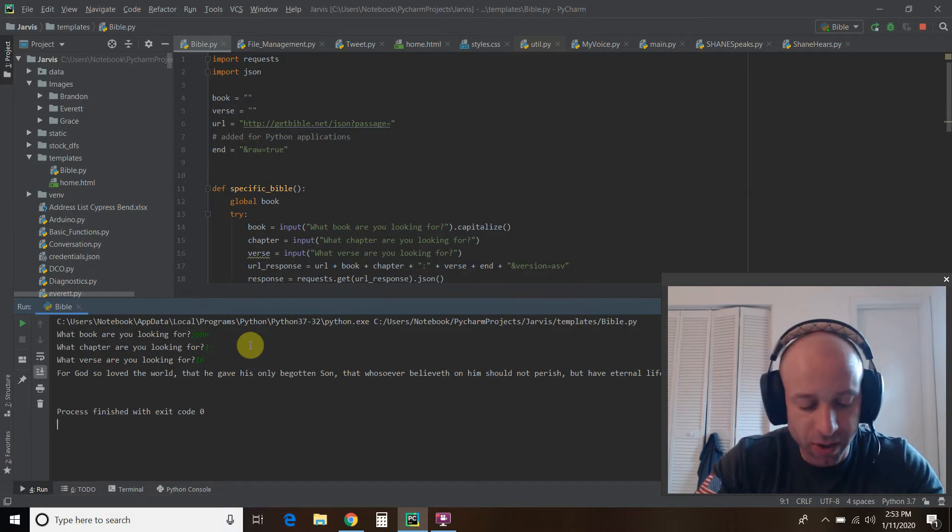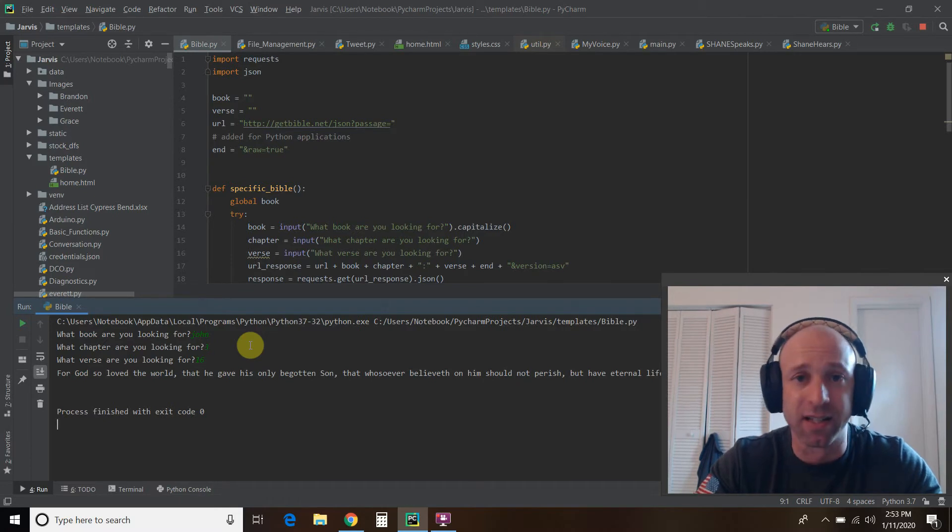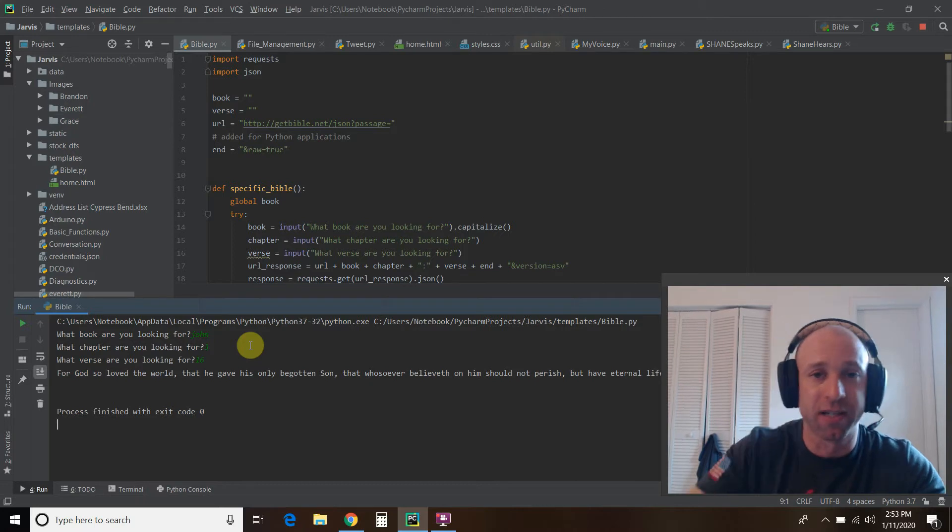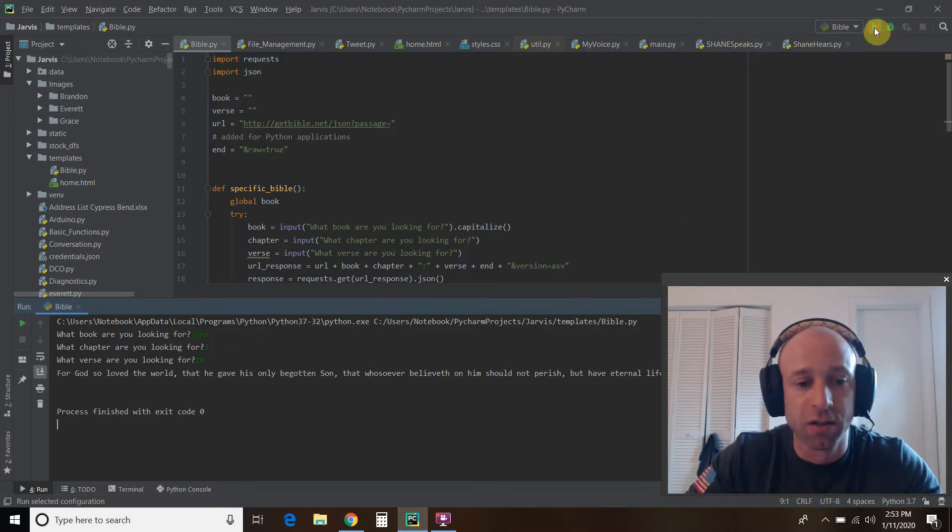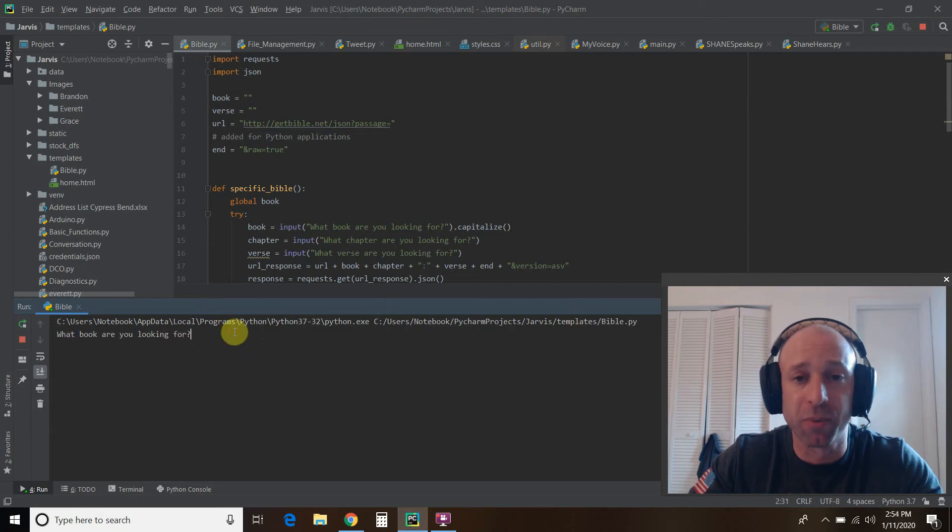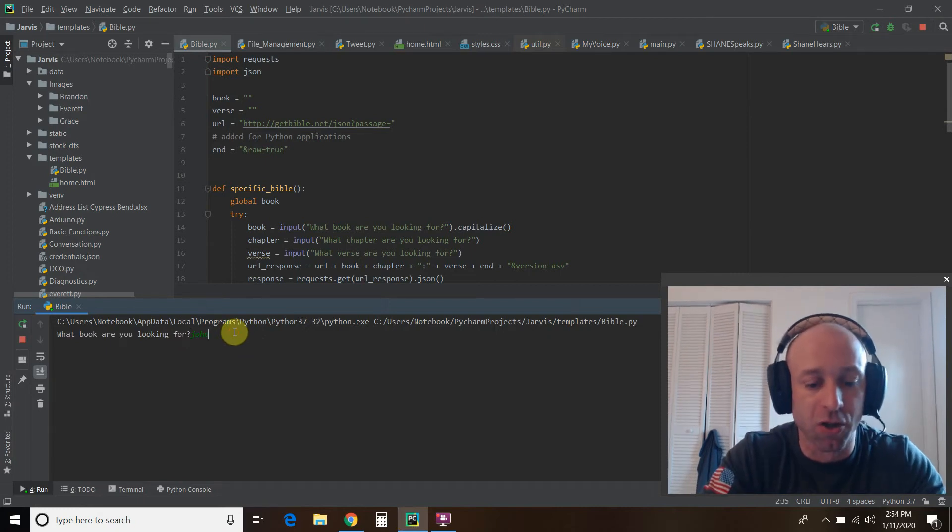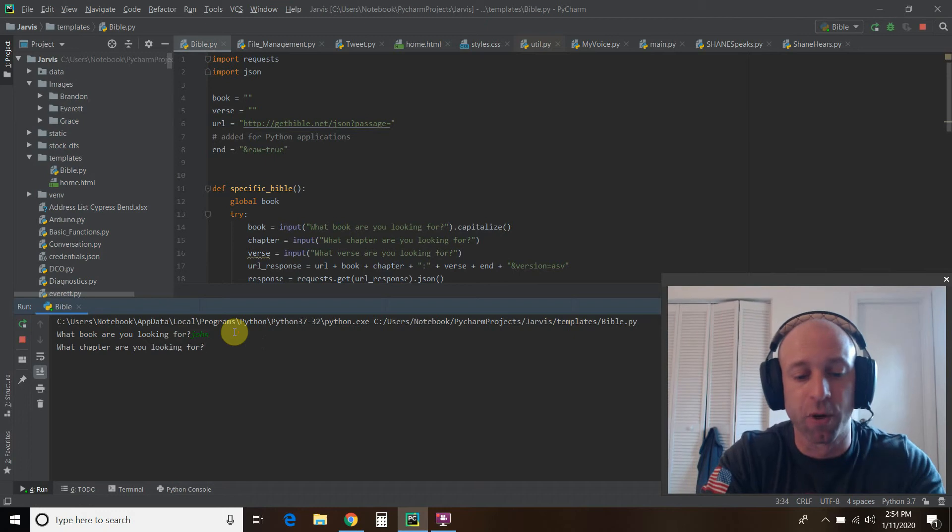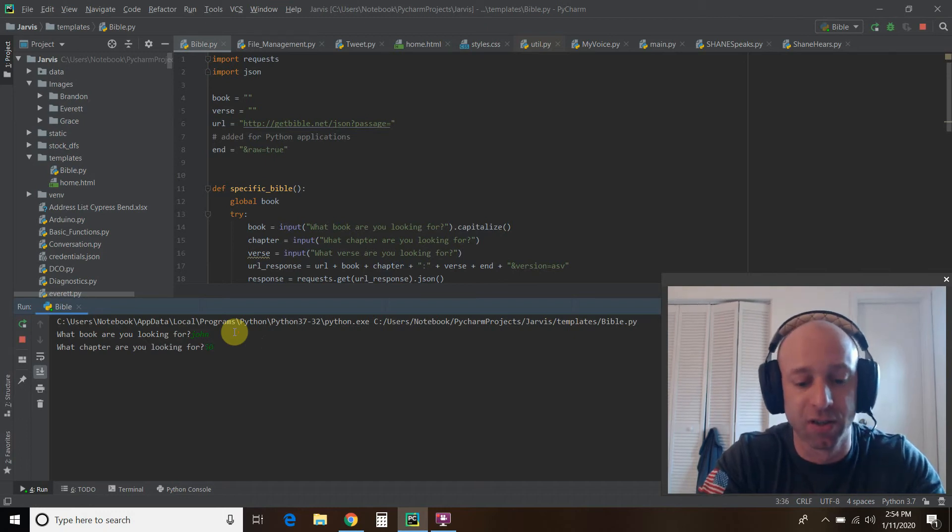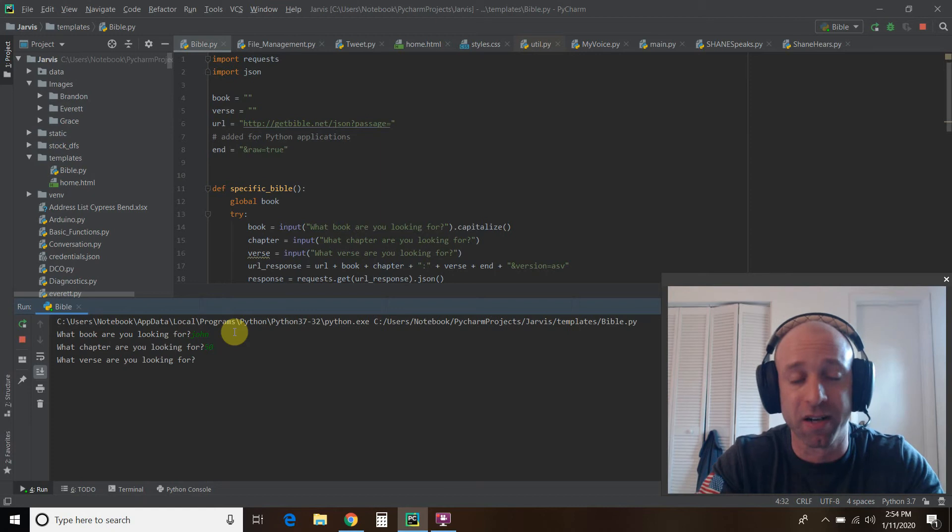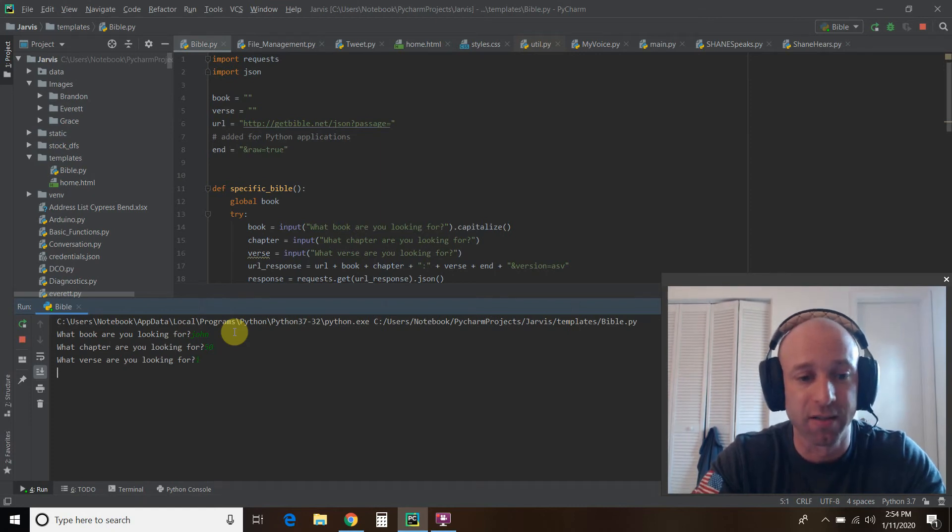And then let's run the code again and check for one that doesn't exist. So let's look for a chapter that we know doesn't exist in the book of John. Okay, so what book are we looking for? John. What chapter are we looking for? Let's say chapter 50. And what verse? It doesn't matter because we know that that chapter doesn't exist.